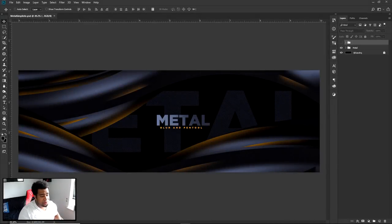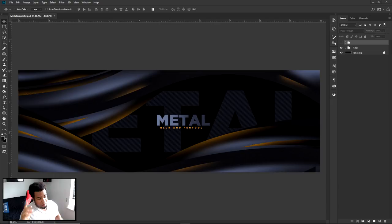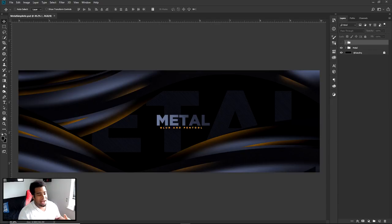What is going on guys, it's your boy here bringing you a video today — a Photoshop tutorial on a very cool metal simplistic weaving effect. It's a blur and pen tool video here today.